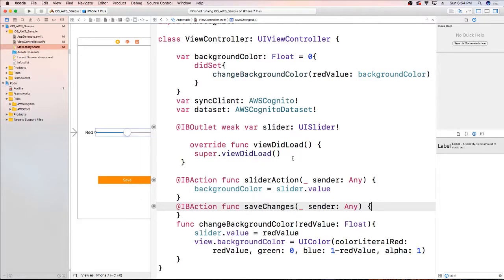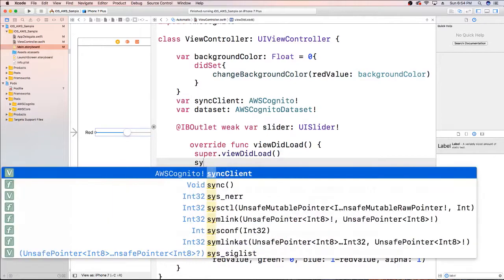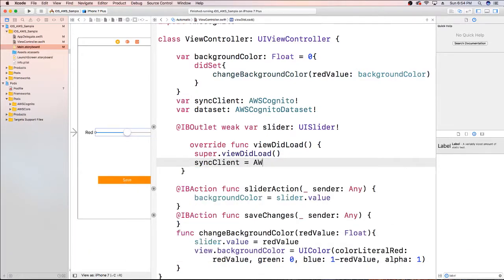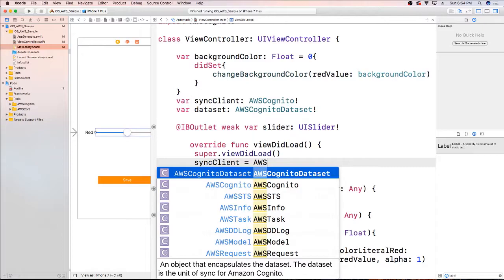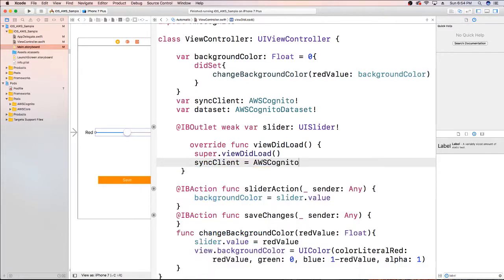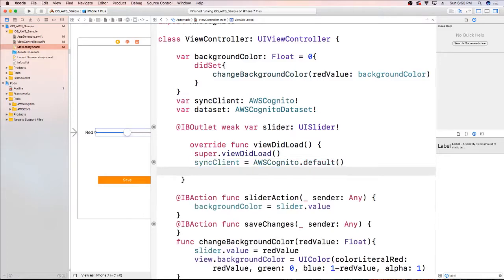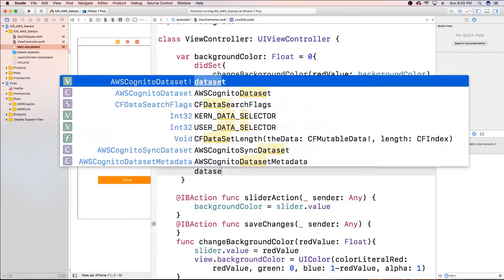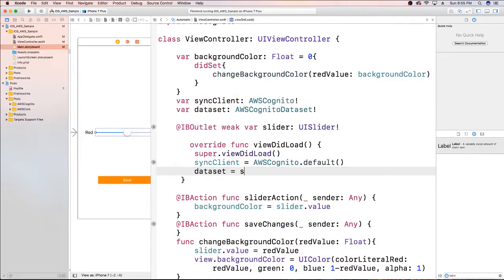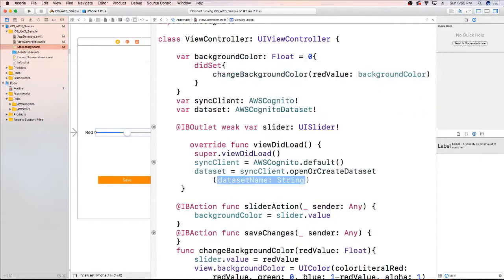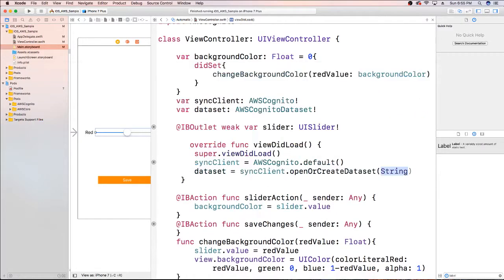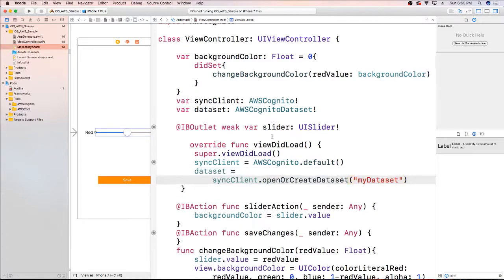Let's set up our sync client and our data set. Our sync client is going to be equal to AWSCognito dot default. Our data set is going to be equal to sync client dot openOrCreateDataset, and I'm going to name it 'myDataset'. This way, if you look at the documentation on the AWS console or website, it'll look the same.